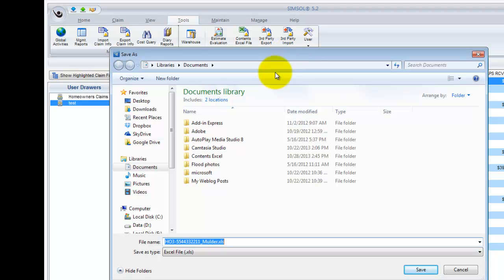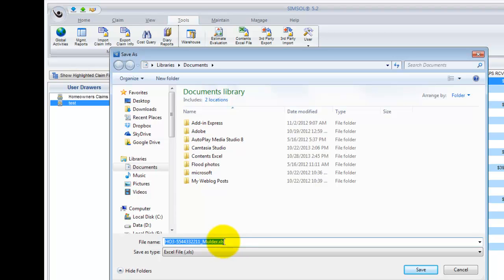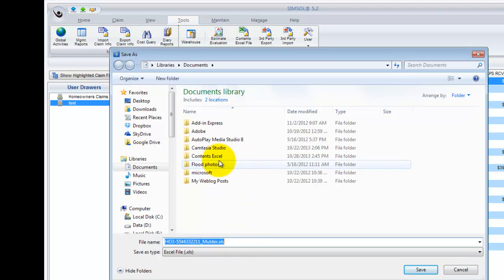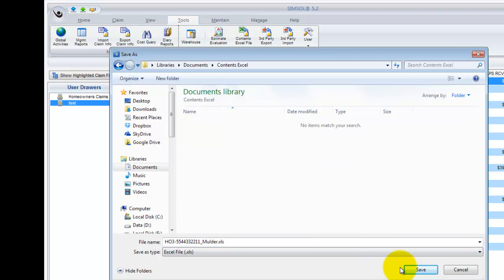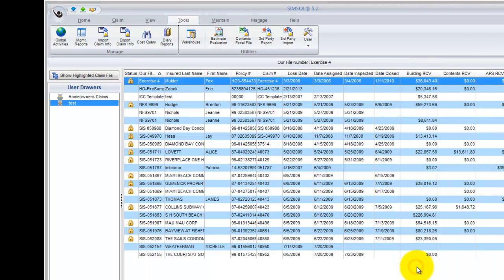This will bring up a browse window where I can select where I want to export this particular Excel document. You can notice down at the bottom here, it does name the Excel document automatically based on the file number I had selected. There's a policy number and the insured's last name given to the Excel document by default. I'm going to save it into this folder here called Contents Excel. I'll save, and that completes the export process.